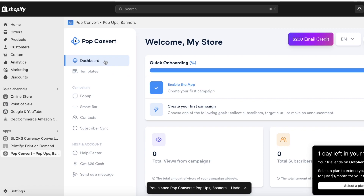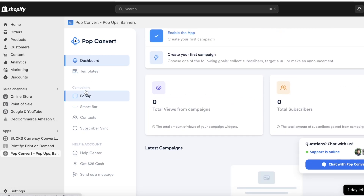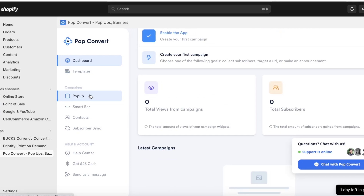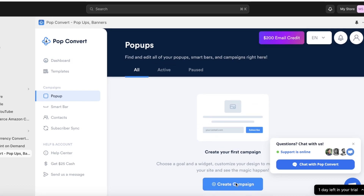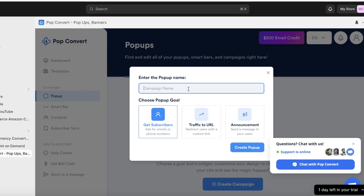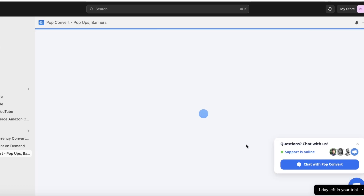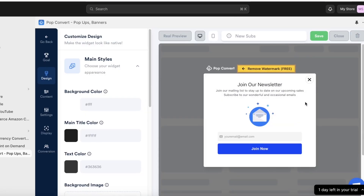Now you can get started creating your first pop-up. Click on Campaigns, then select Pop-up, and click on Create Campaign. The purpose of this pop-up is going to be a new subscriber pop-up — basically to collect emails from more customers.